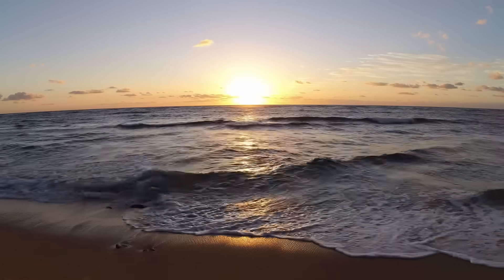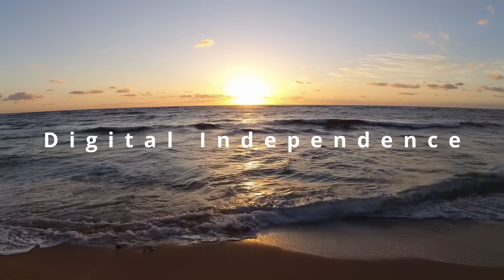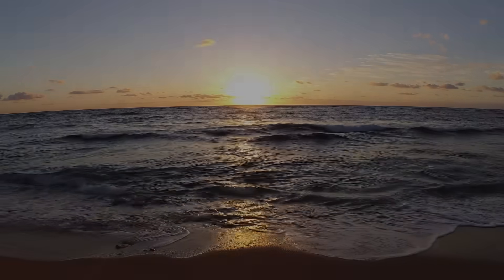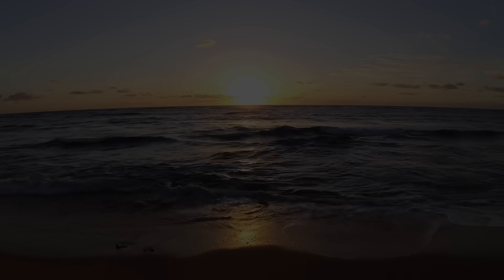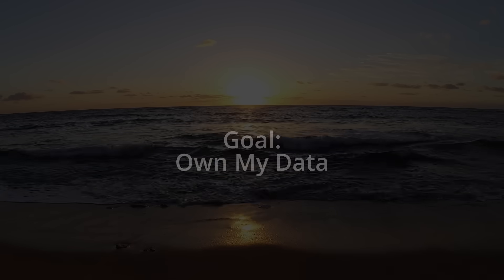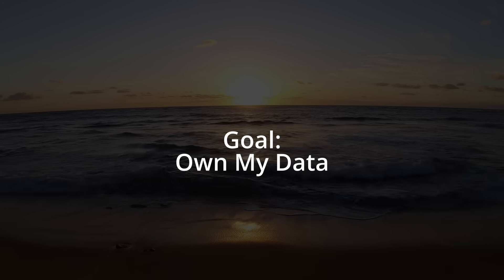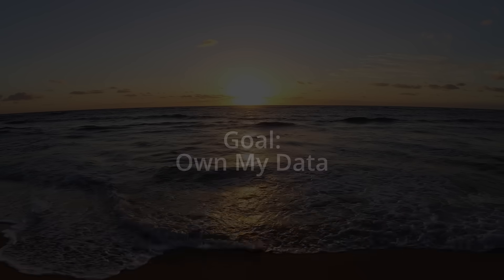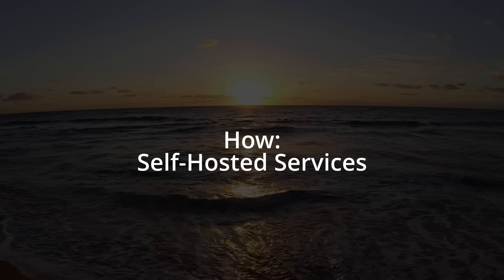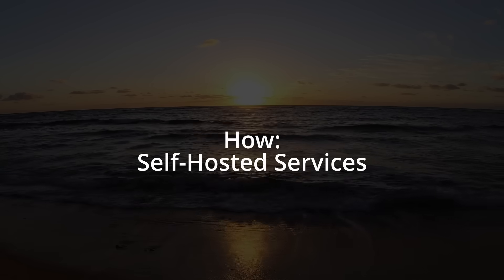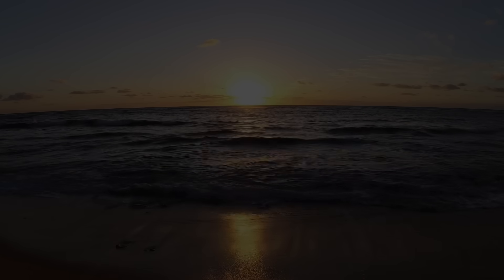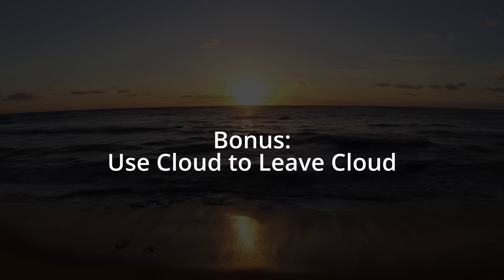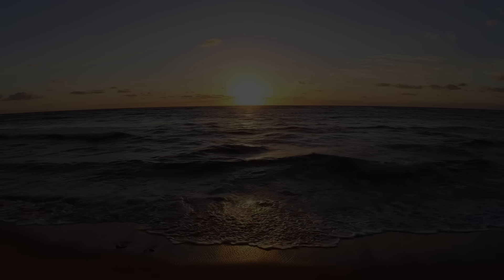I don't want to be a cloud citizen anymore. I want digital independence. And just like always, I'm starting with a list of requirements. The goal is simple. Own as much of my own data and services as I can. That means moving as many cloud services as possible to self-hosted options. And here's the fun part. I'm going to use cloud services to help me make the transition. You'll see what I mean.